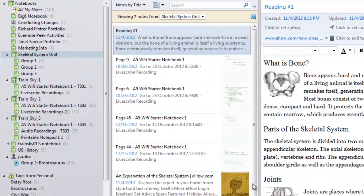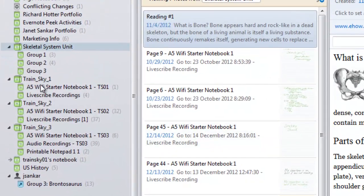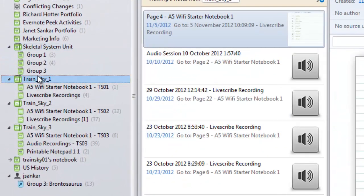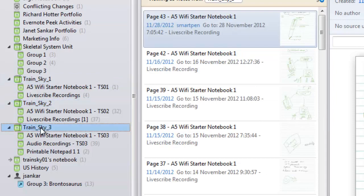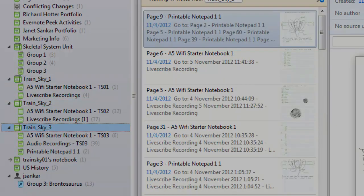When you sync your Livescribe Wi-Fi SmartPen with Evernote, a notebook stack is created with the name you gave your SmartPen during registration.